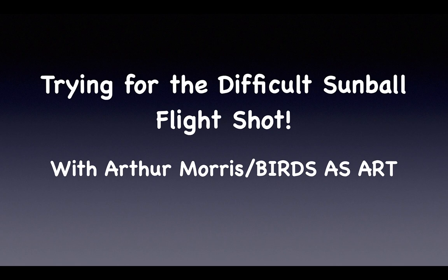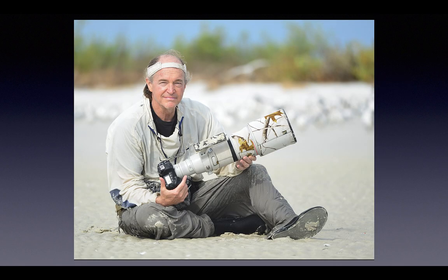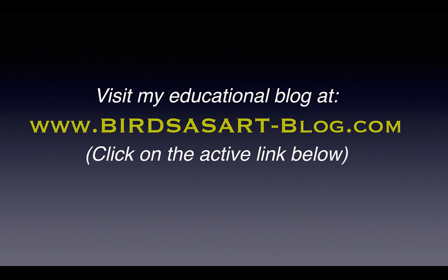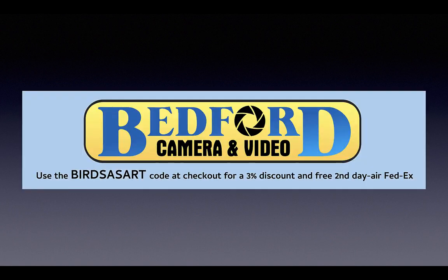Hey there, and welcome to today's video presentation. I am Arthur Morris. I've been making great bird pictures for 38 years and teaching others to do the same thing. If you like what you see here today, be sure to visit and subscribe to my blog. There's a link below. And when you get some new gear, check out Bedford's. Get 3% back on your credit card and free second day air shipping by using the bird's art code.